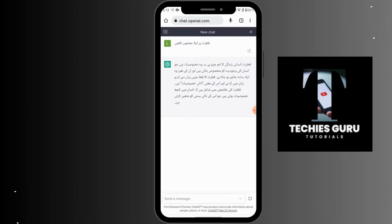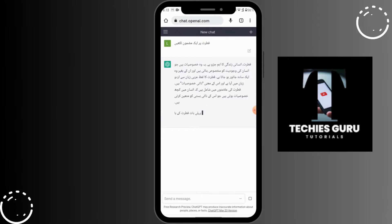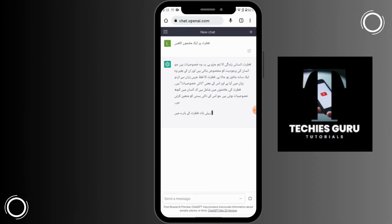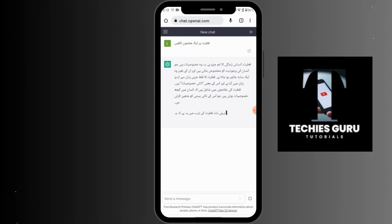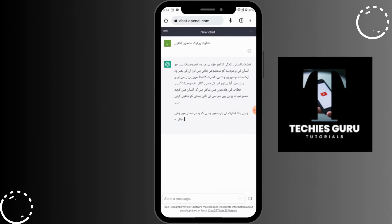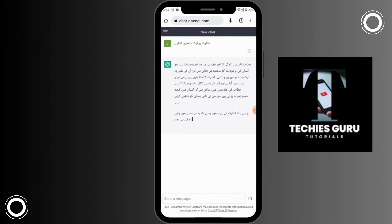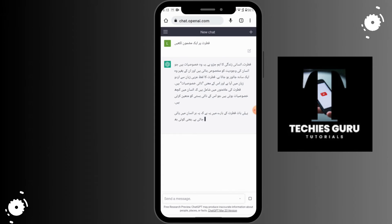So to write Urdu in ChatGPT, or to use ChatGPT in your Urdu language, was that easy. If you have any questions, feel free to comment below. Thanks for watching.